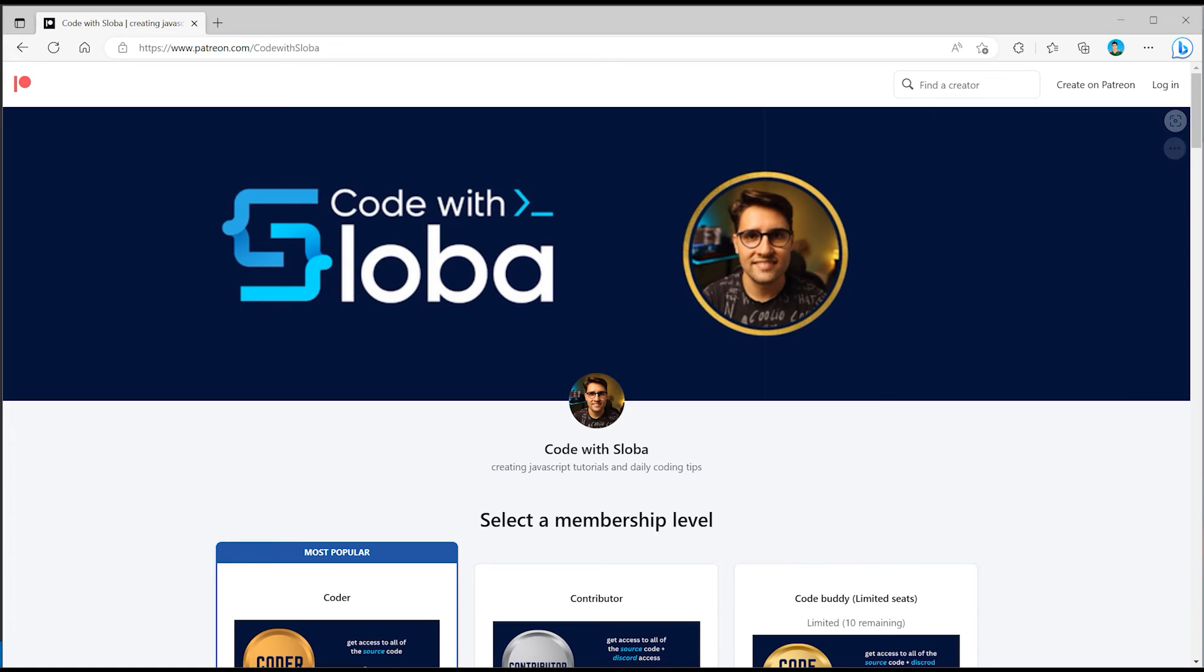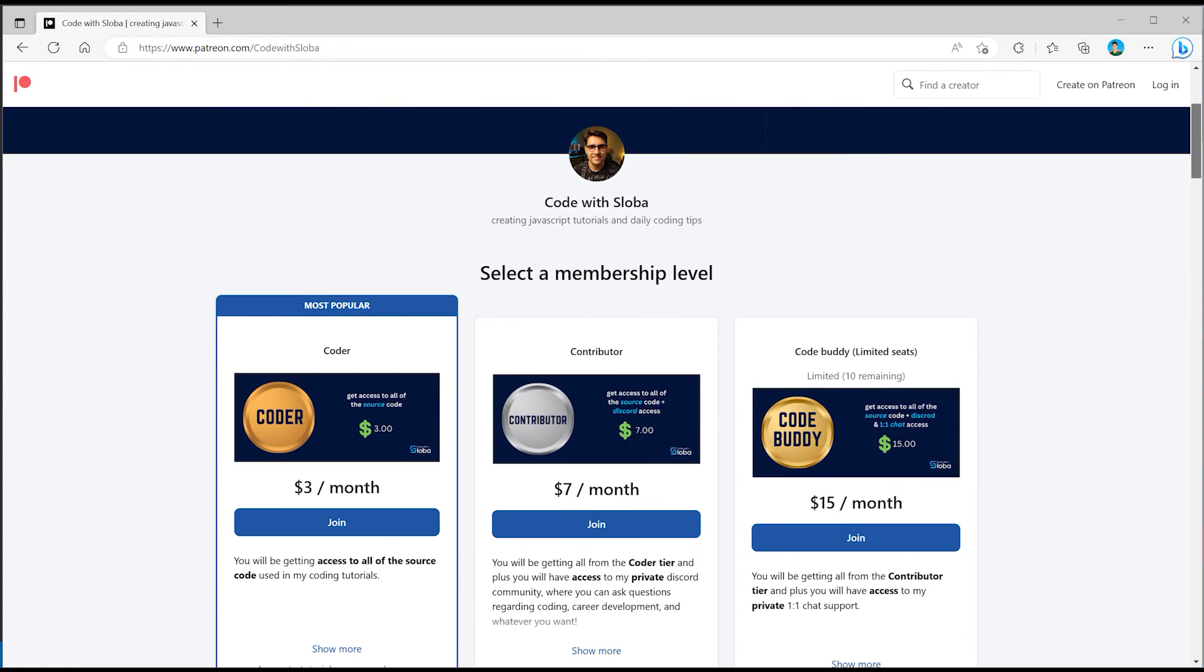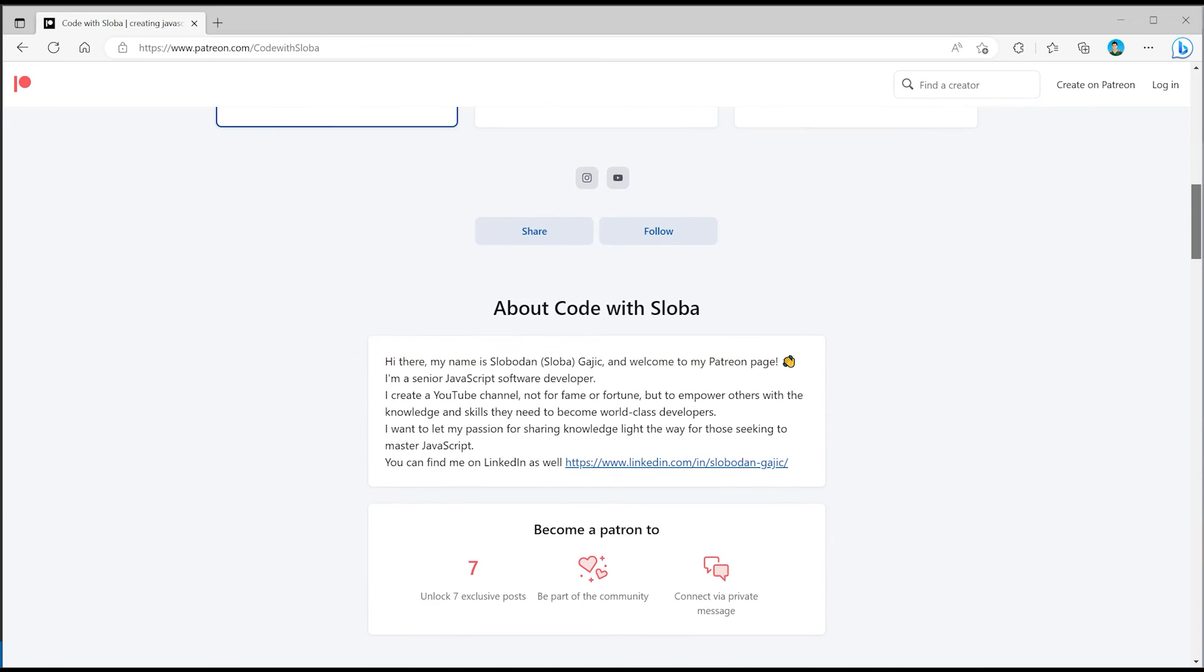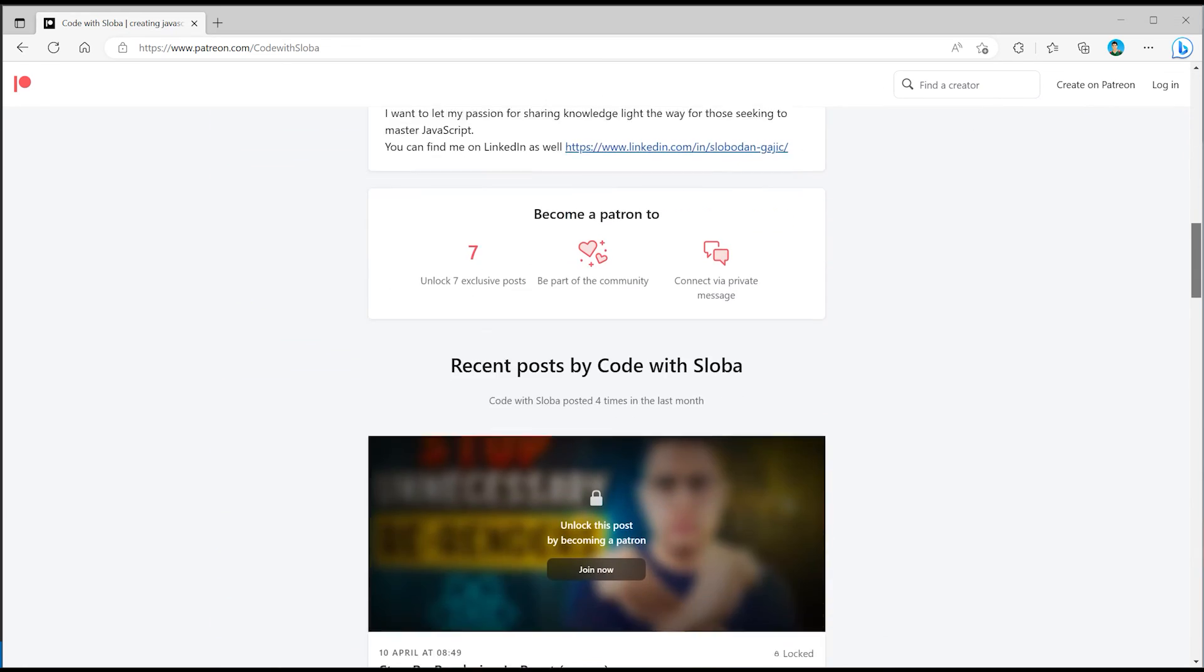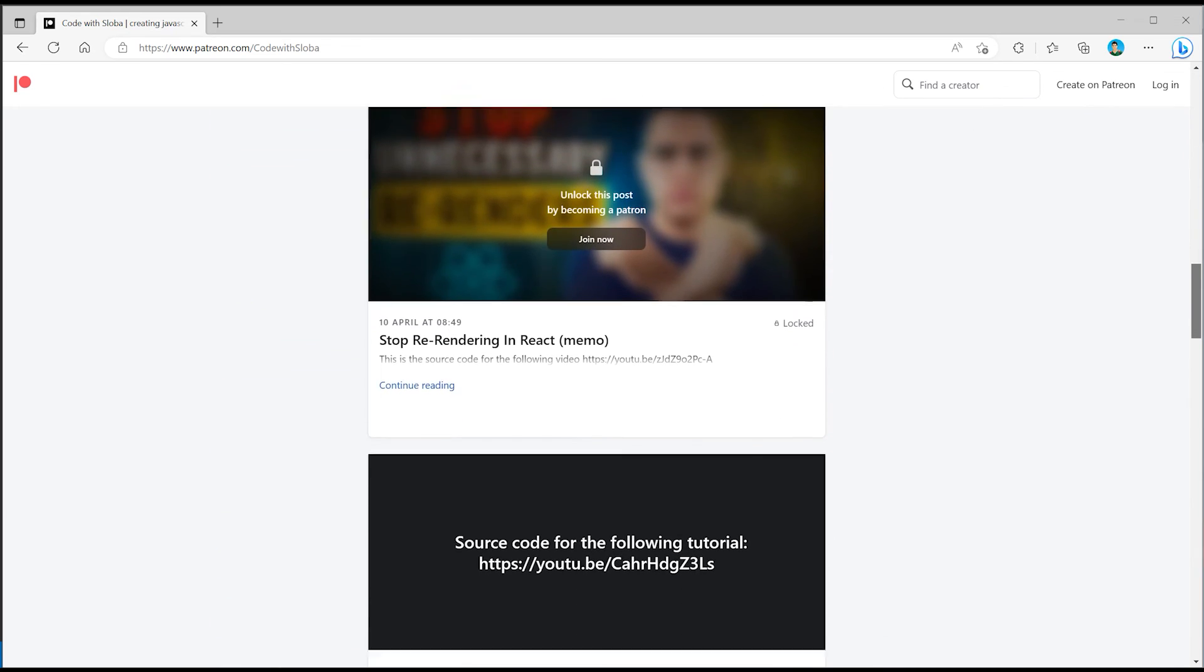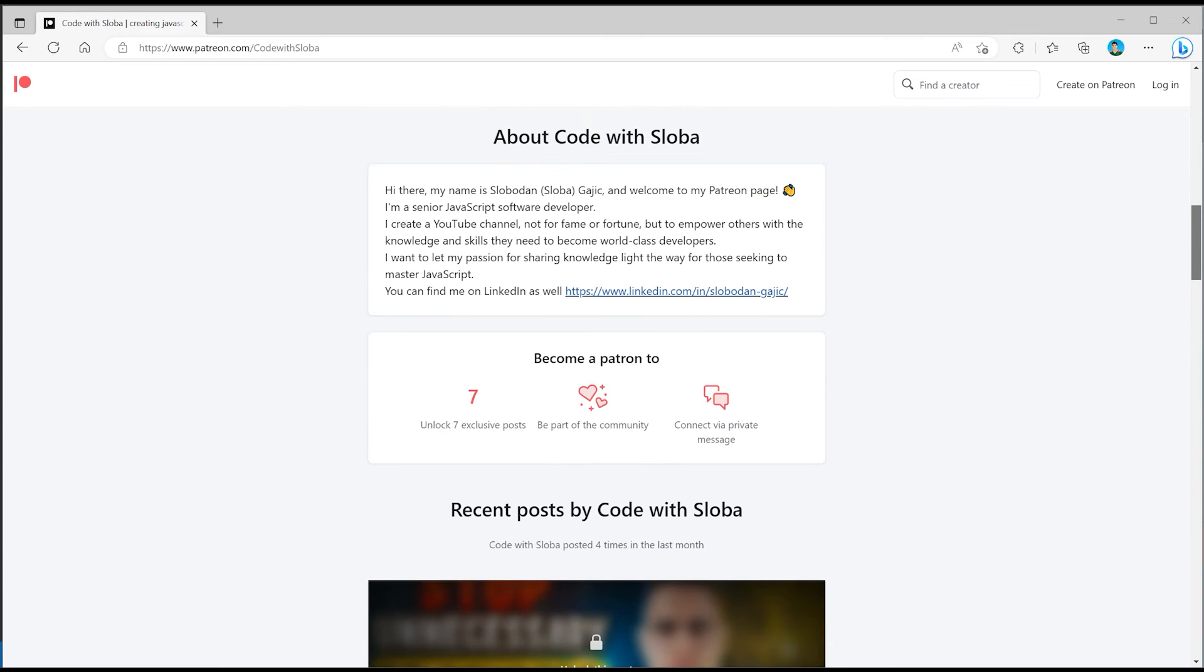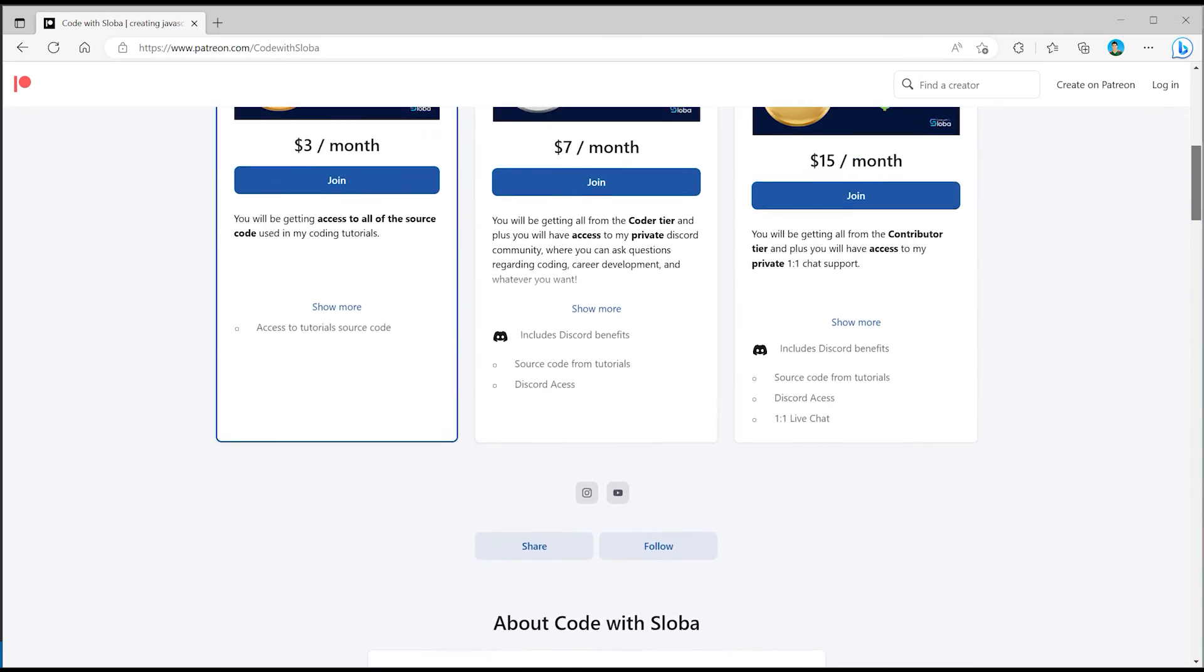And if you want to support my channel and get a full source code of every single video that I'm doing, feel free to check out patreon.com/code with sloba to get full access. See you there.